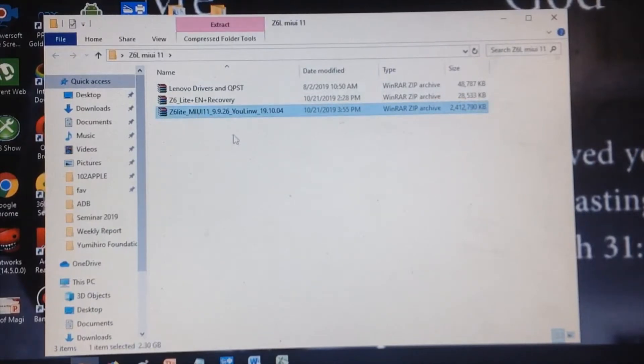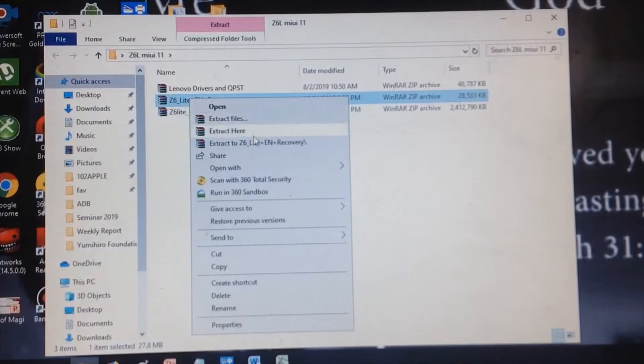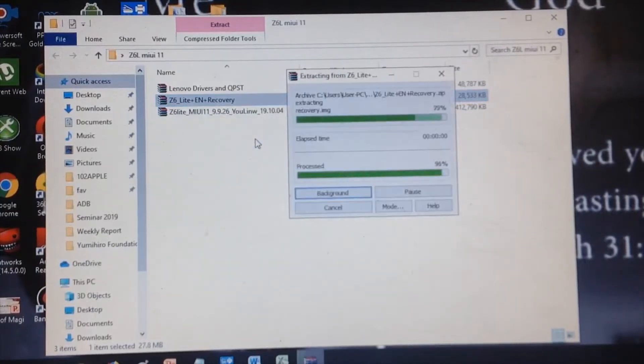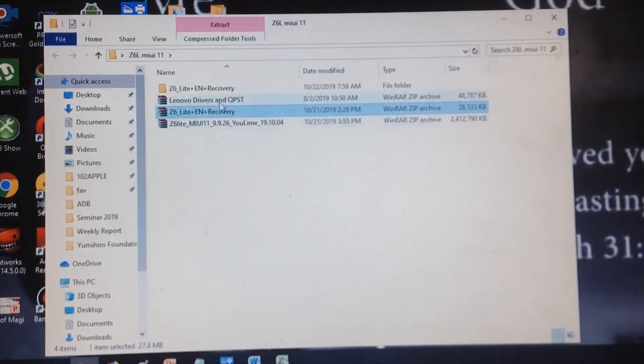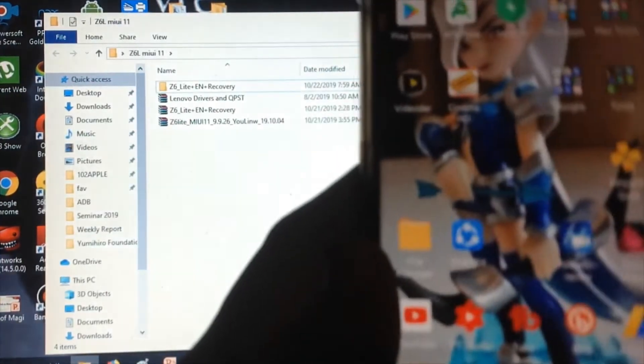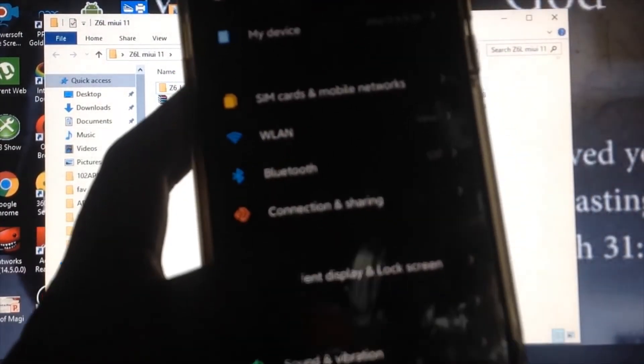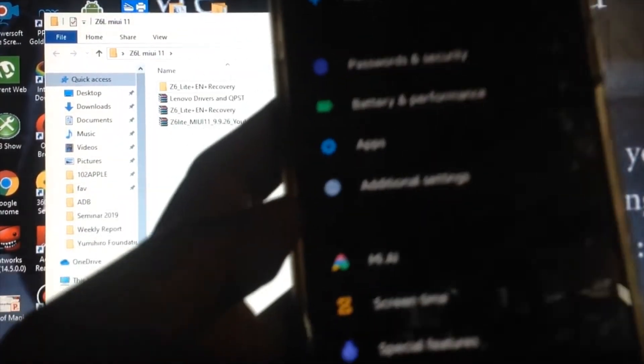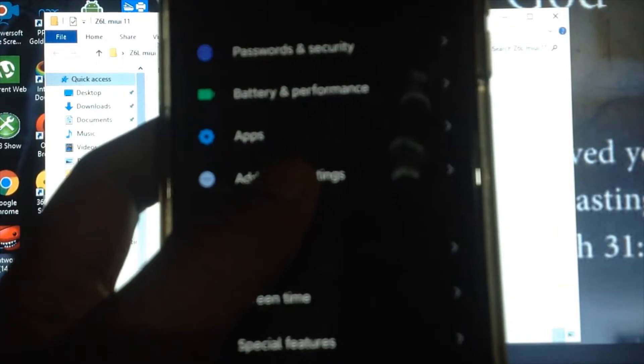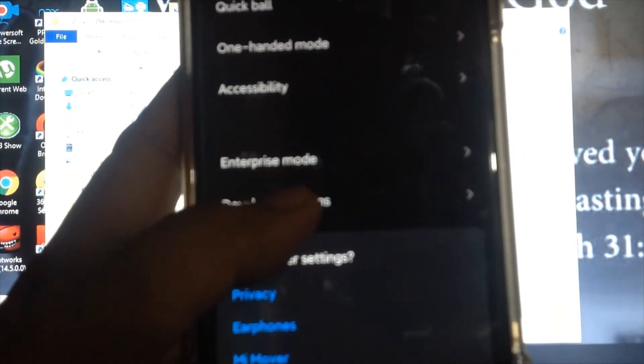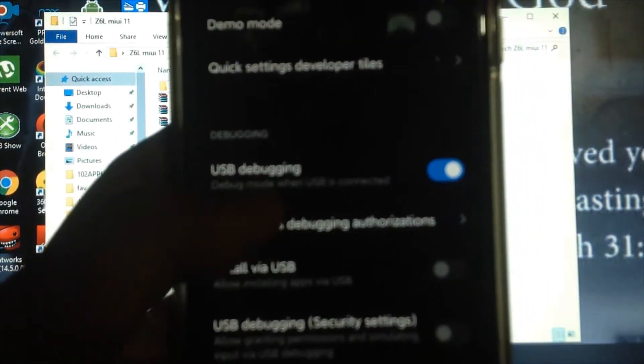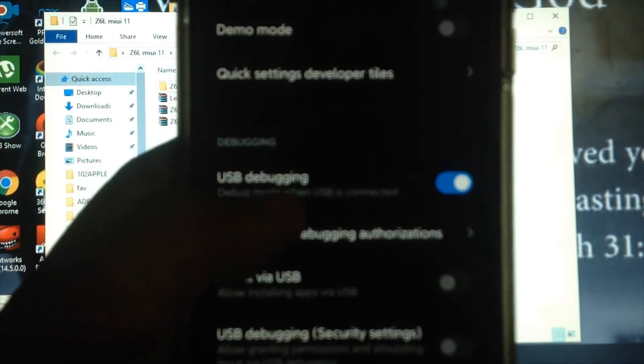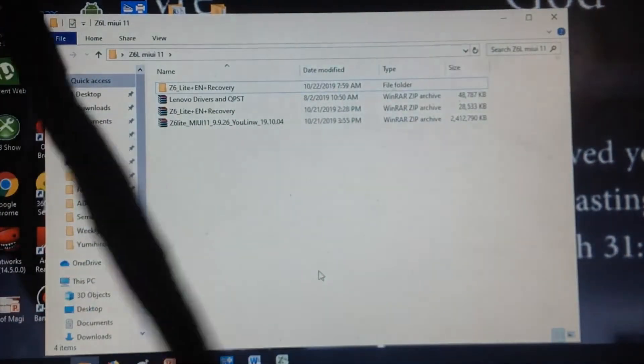Let's first extract the Z6 Lite recovery. On your phone, you need to enable the developer option. Go to advanced settings and turn on USB debugging mode. It needs to be turned on.